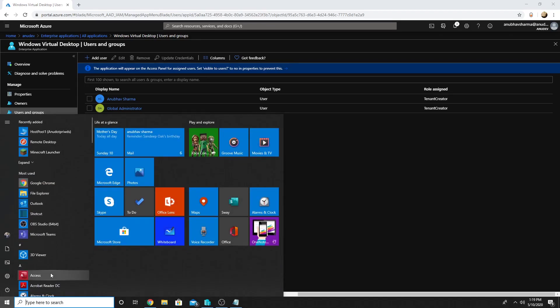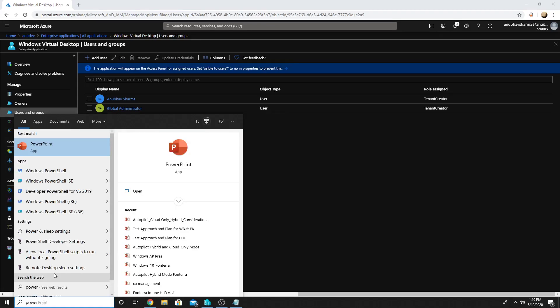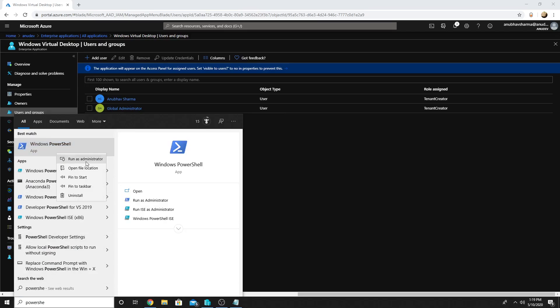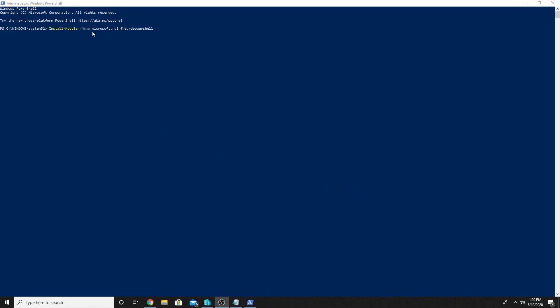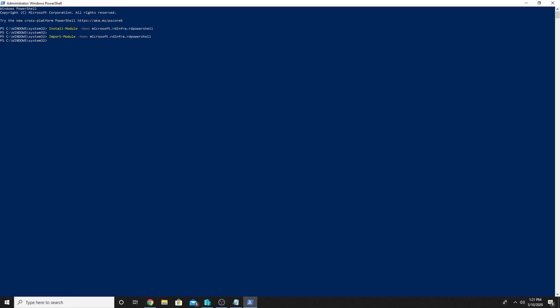Now we will go to PowerShell because the rest of our steps will be performed there. In PowerShell we will have to install this module first: Microsoft.RDInfra.RDPowerShell. I already had this installed so I did not get any prompt. Now we will have to import this module — the command is Import-Module -Name Microsoft.RDInfra.RDPowerShell. I already had these imported so I did not get any prompt, but in your case you will get a prompt. Now we will log into our RDS account.